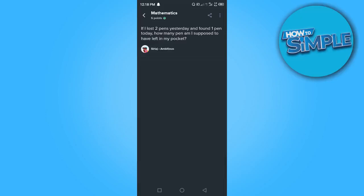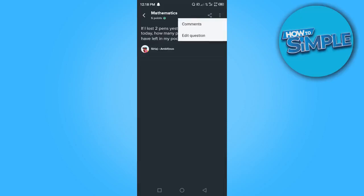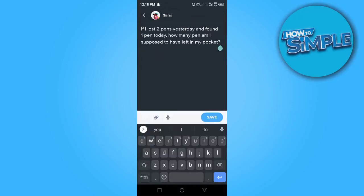Alright, I have asked my question. The way you delete a question in Brainly is once you've asked this question, you want to go here, click on the three dots at the top right corner here and edit the question.